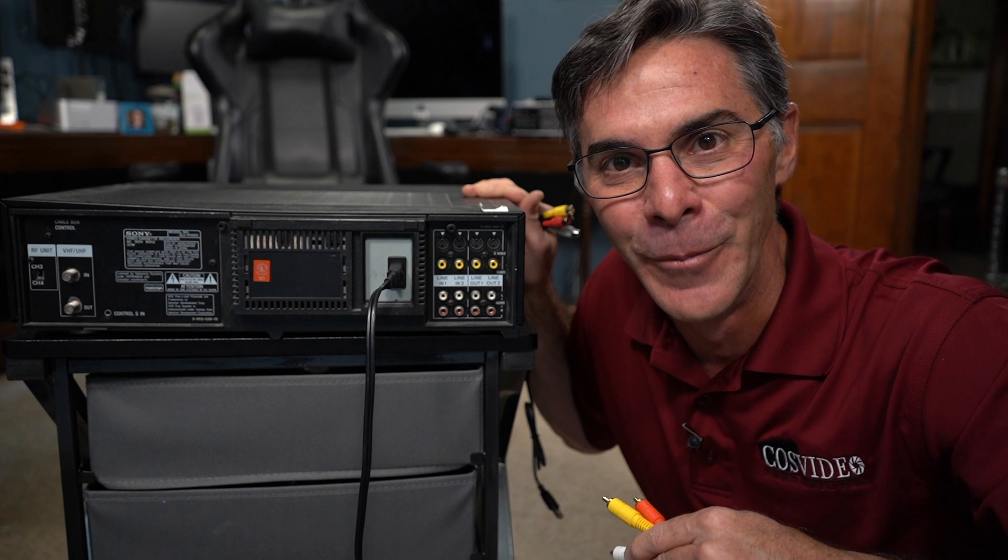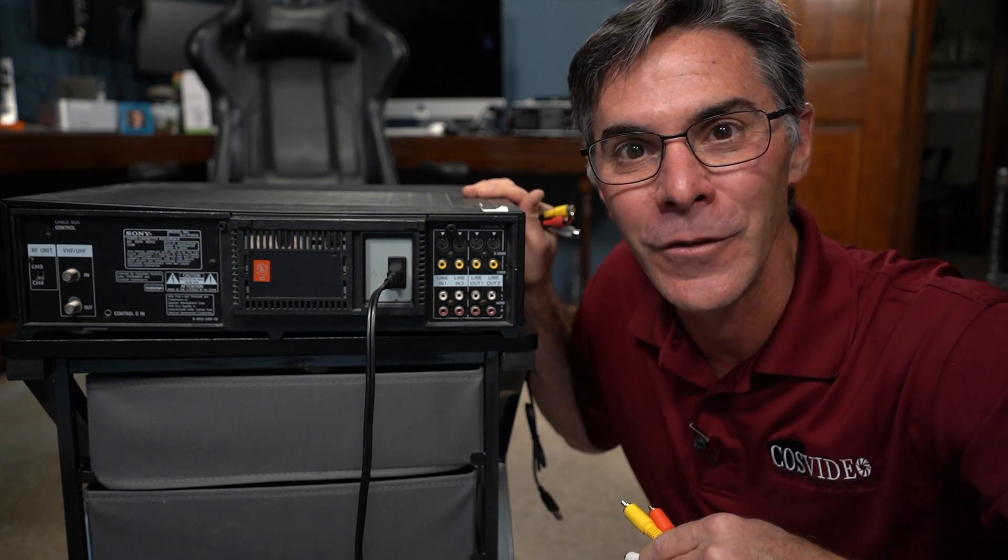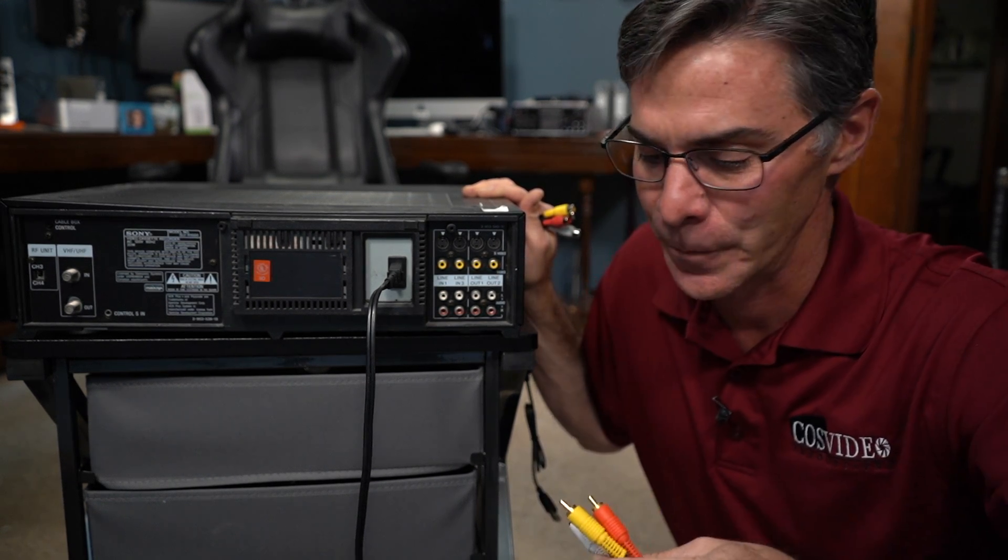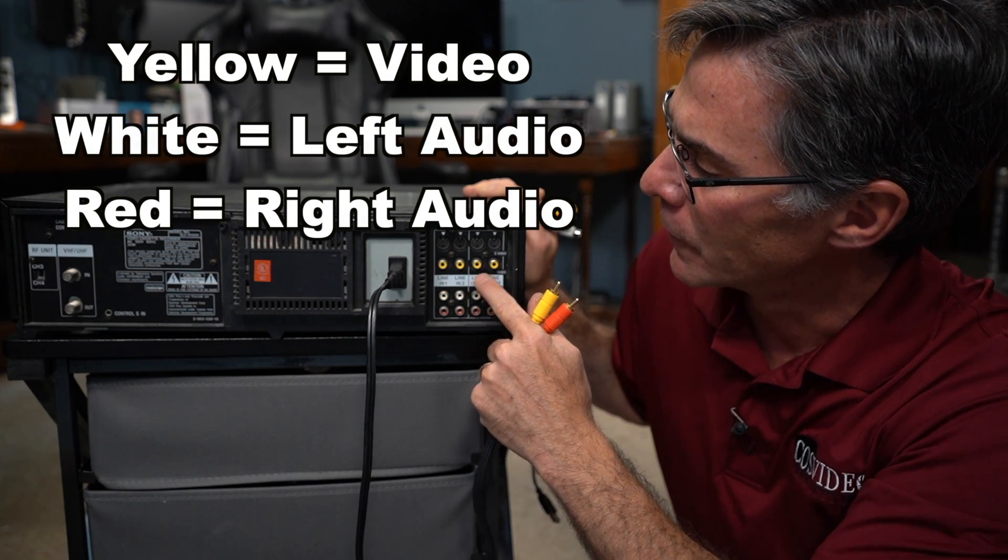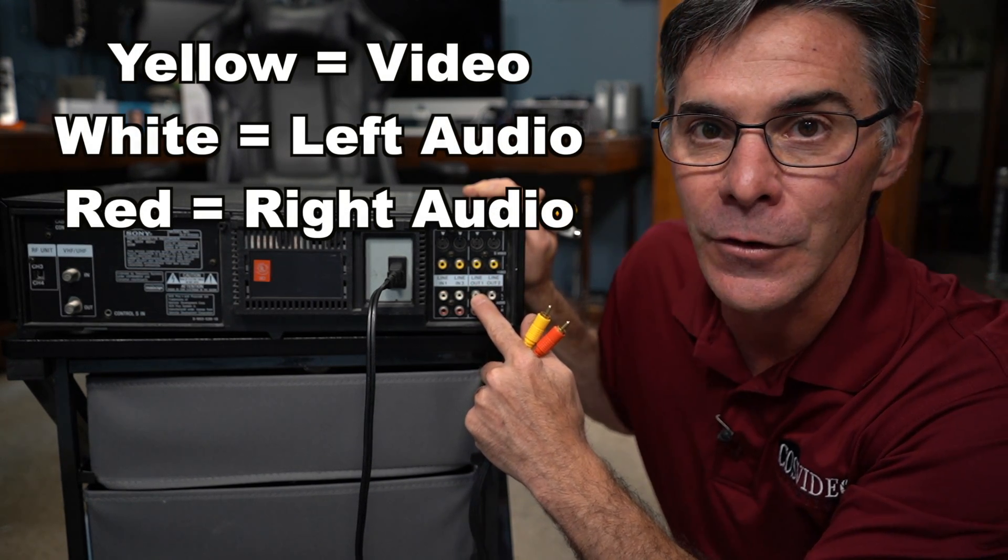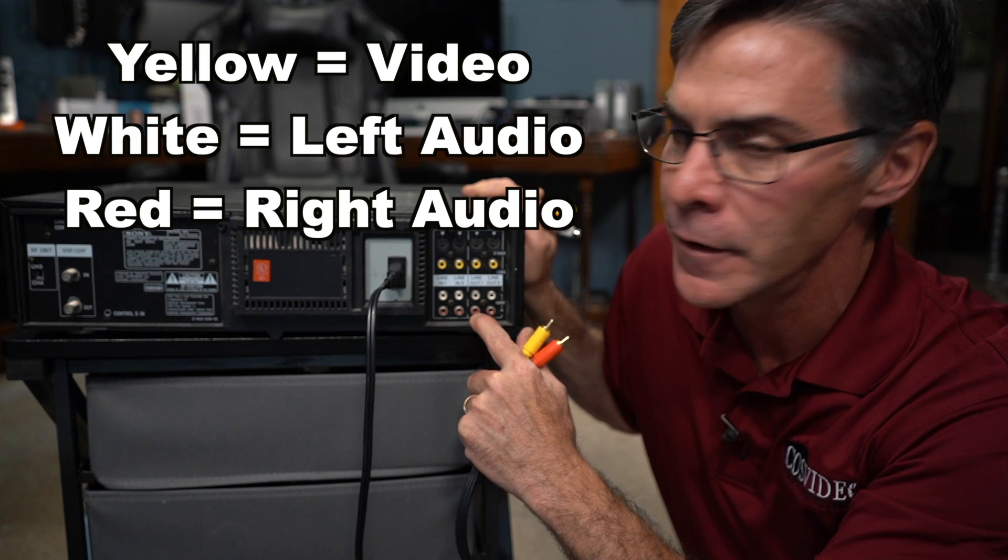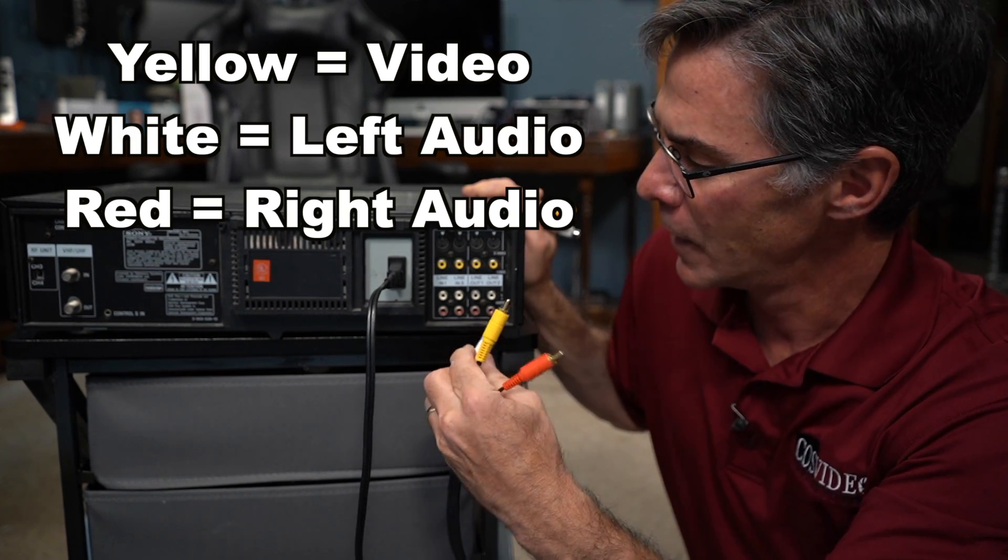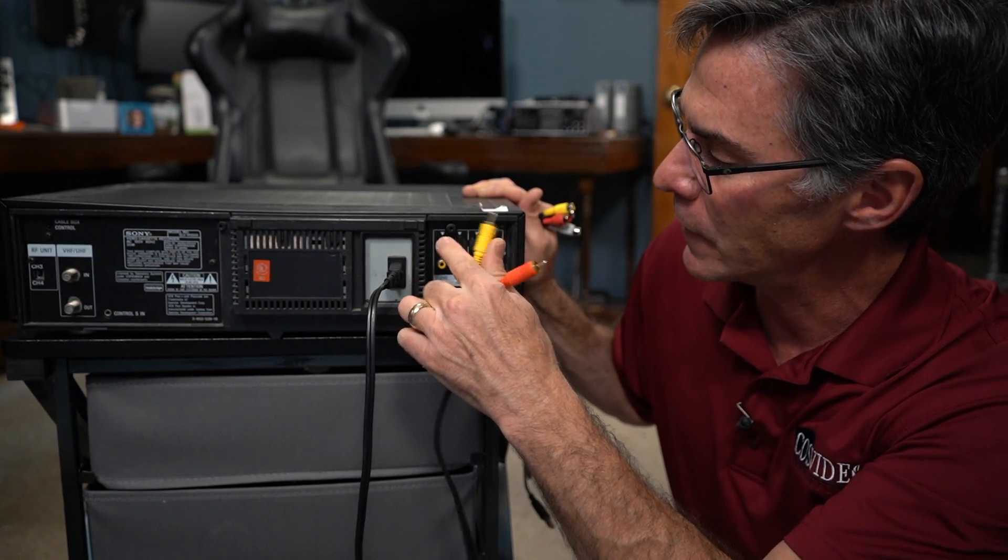So this is the back of my VCR. You're going to want to find your line outs. You have yellow for video, white for left audio, and red for right audio. Just going to want to match them up just like this.